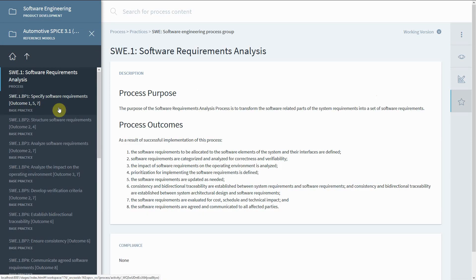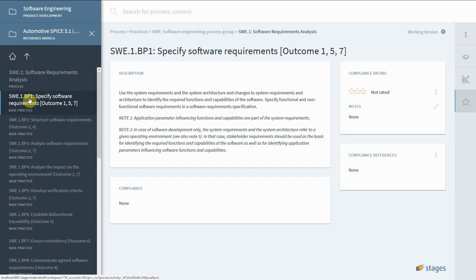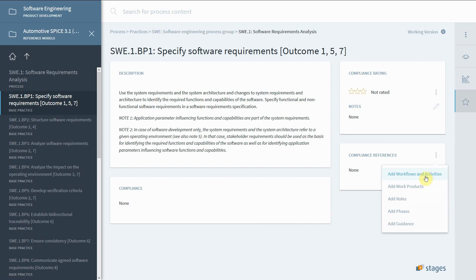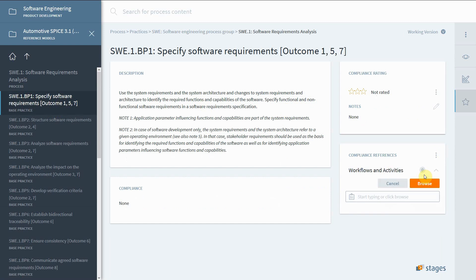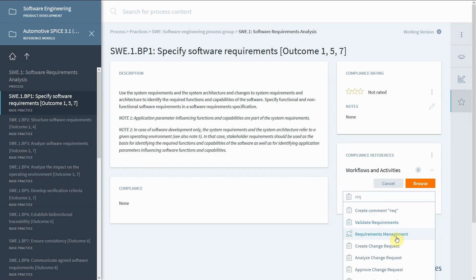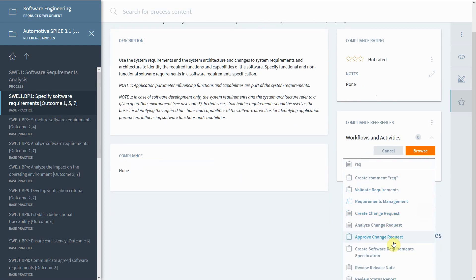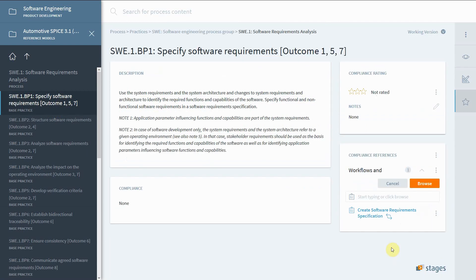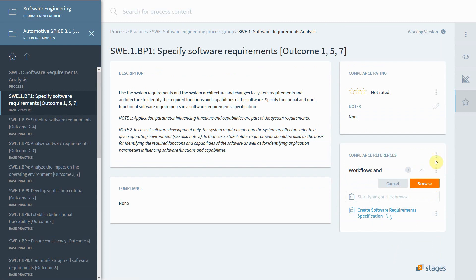The first base practice refers to the requirement specification activity. The activity can be searched for and added. The corresponding work product can be added as well.